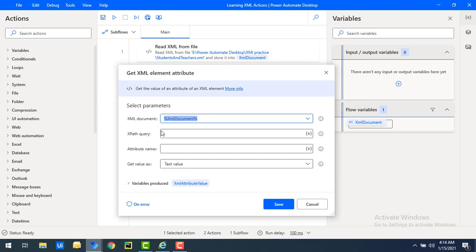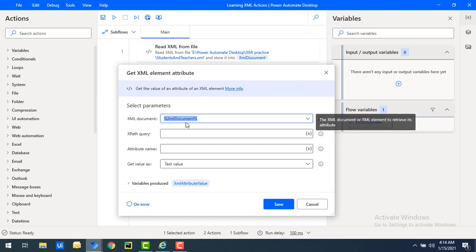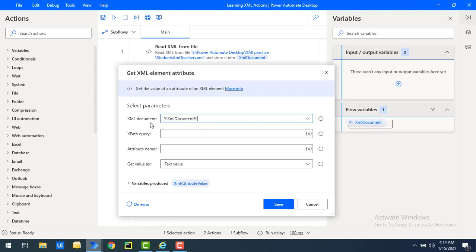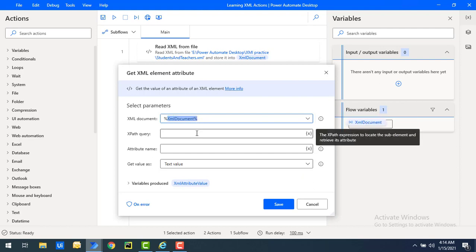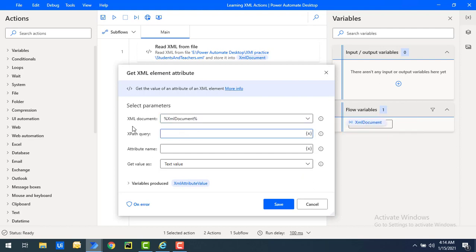First of all we'll look at the parameters. The first parameter is the XML document — the XML document of the element whose attribute we want to retrieve. This is simply the flow variable we stored when we used the 'Read XML from File' action. So at the XML document parameter, I'm going to use the variable named 'XML document'.